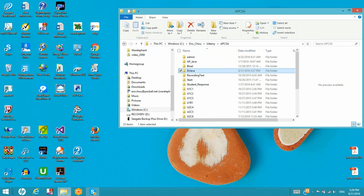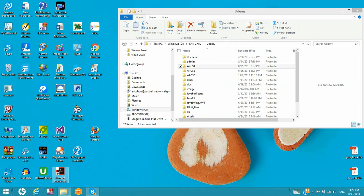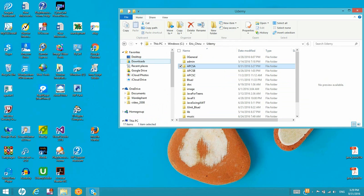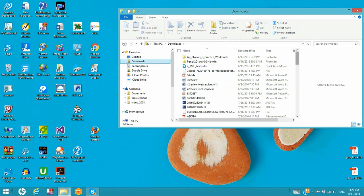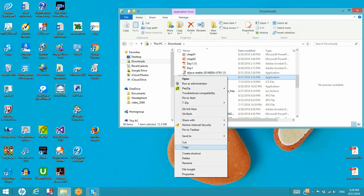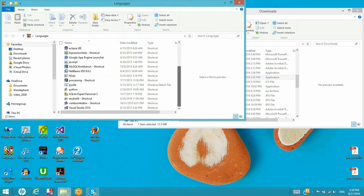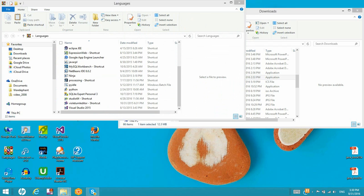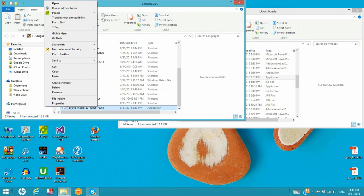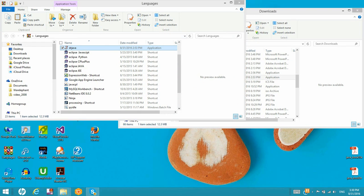Now let's go back and go to the download directory. Find our executable file, and I want to copy it to my language package. So I paste it there. But I don't want the name to be so long, so I want to rename it — just remove the version and release number. And it becomes a clean DrJava executable.